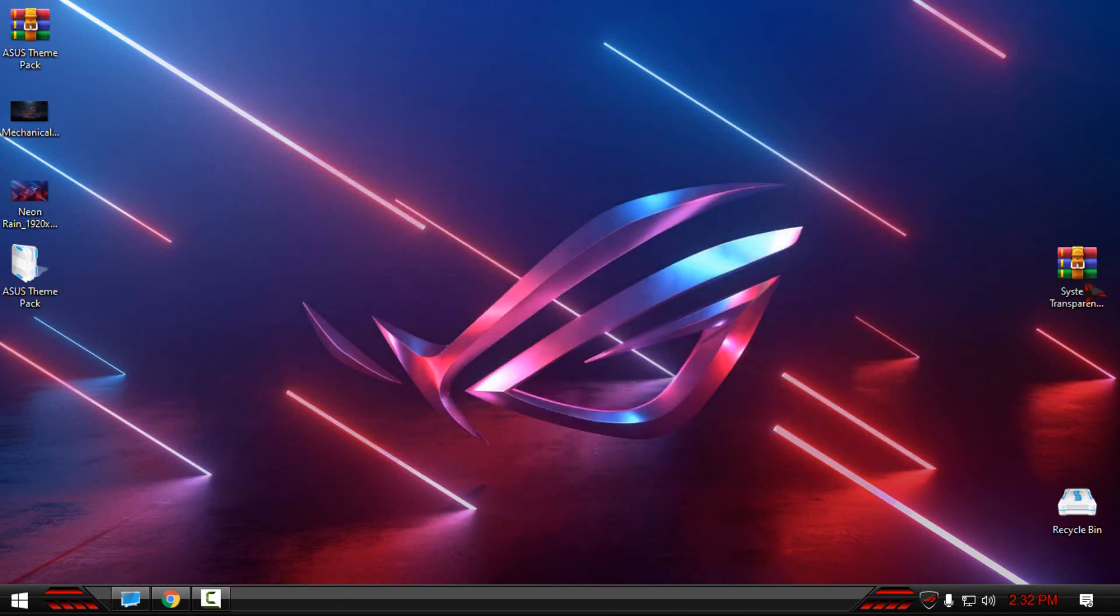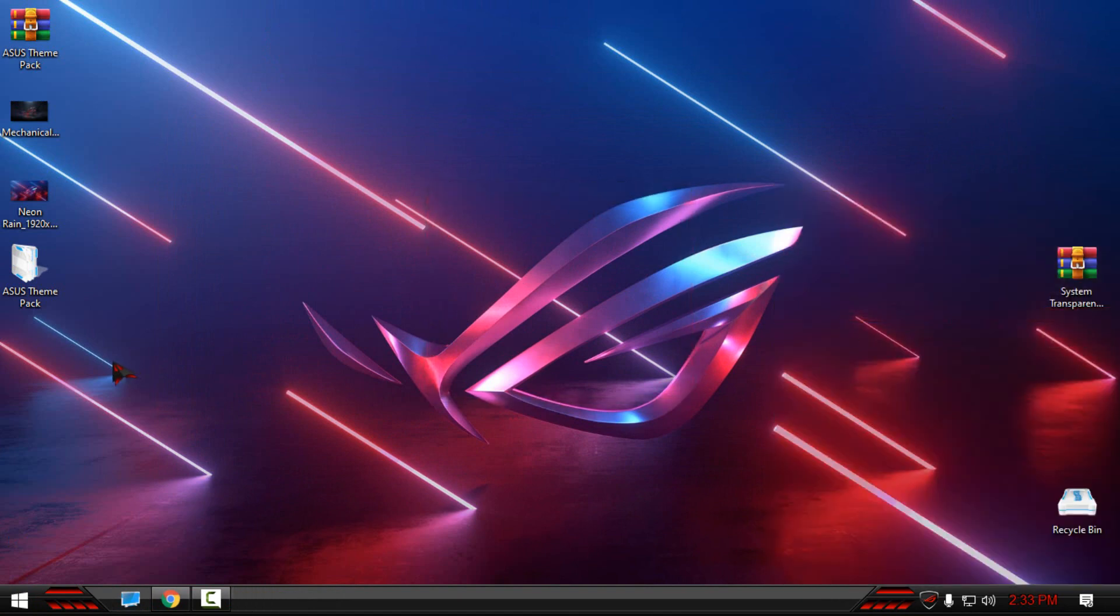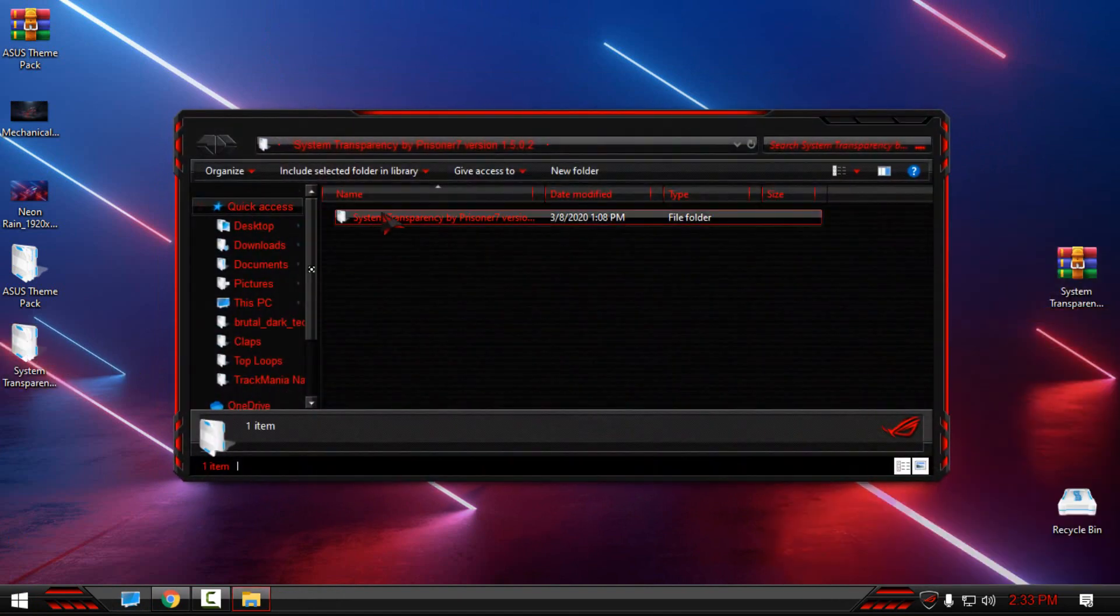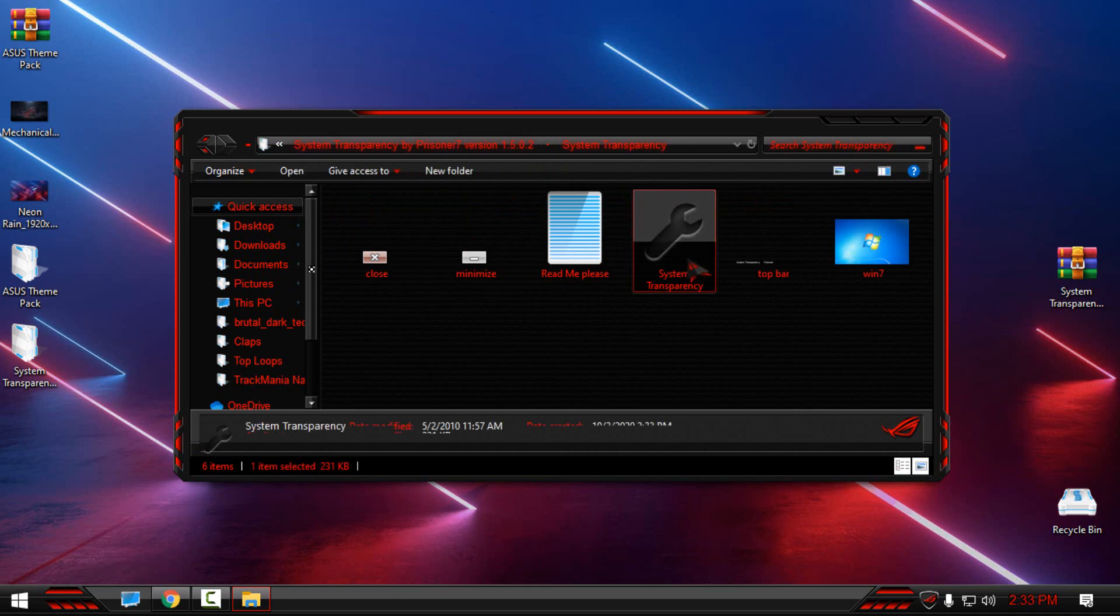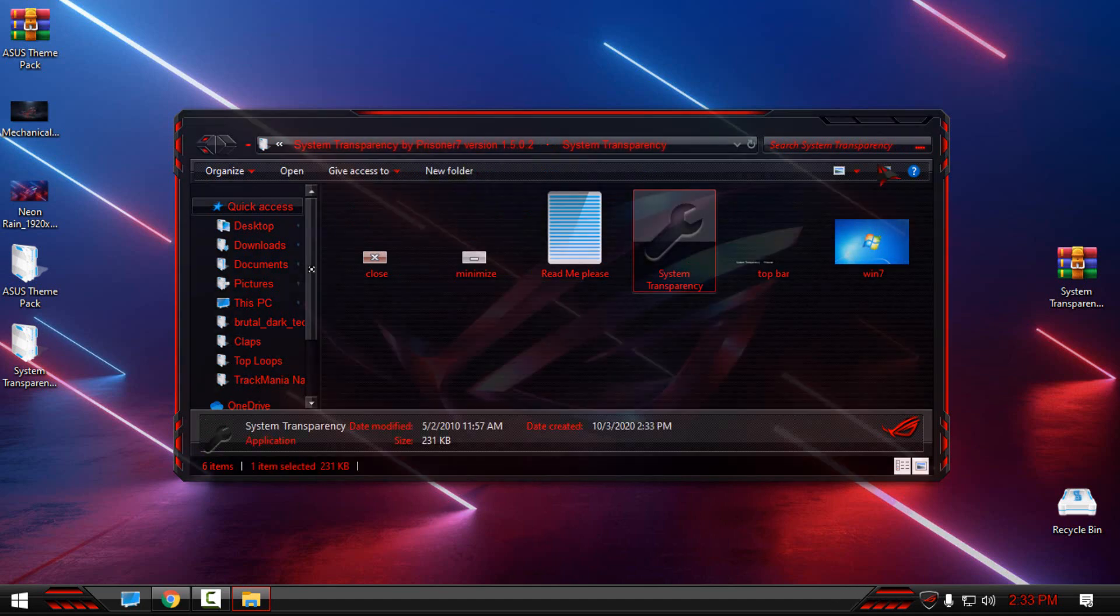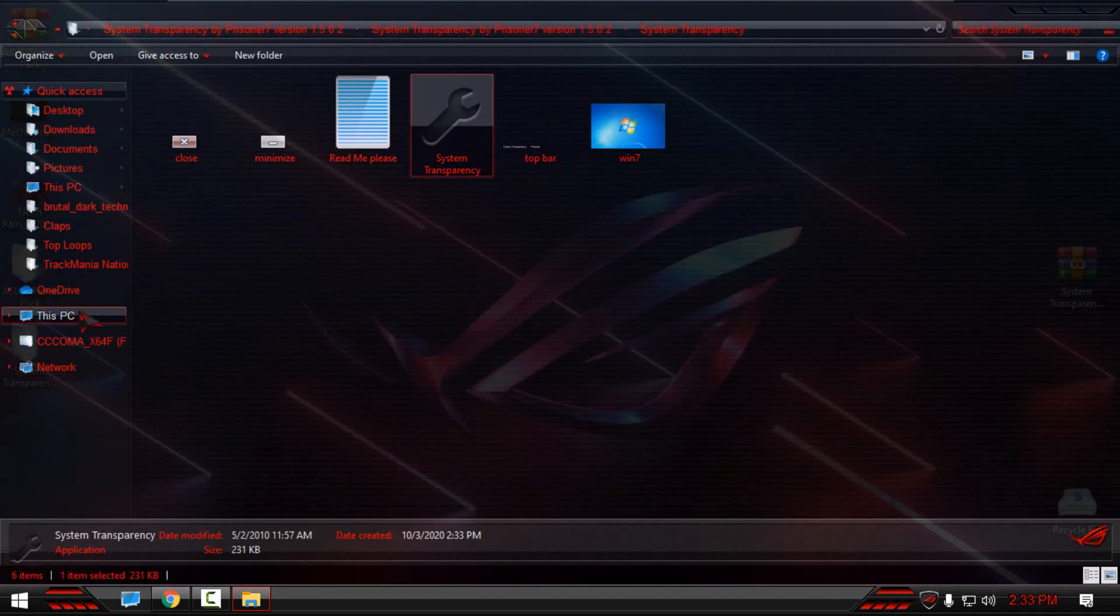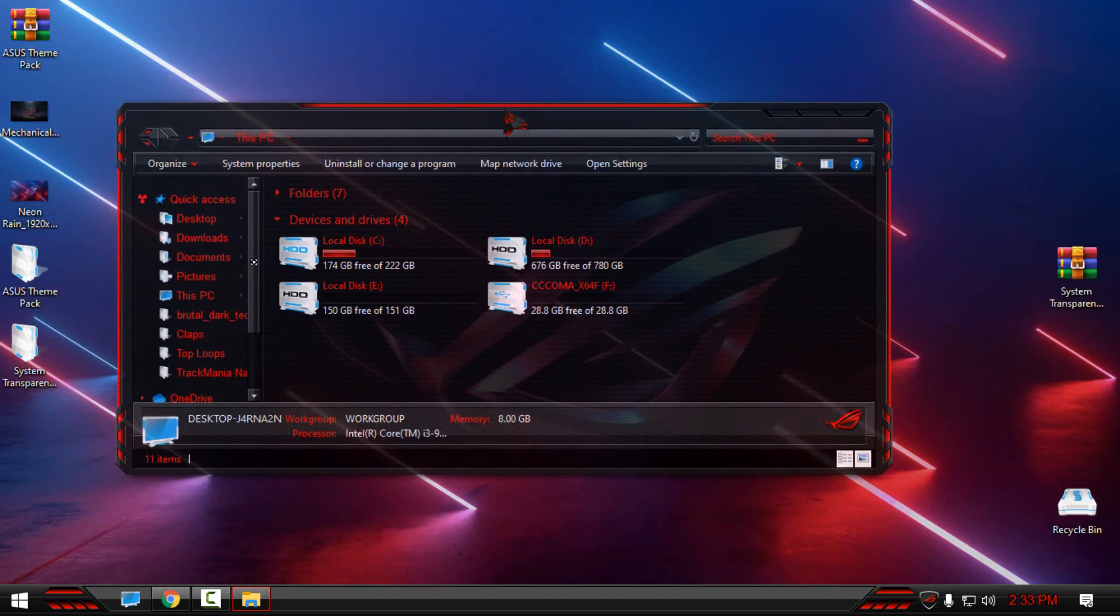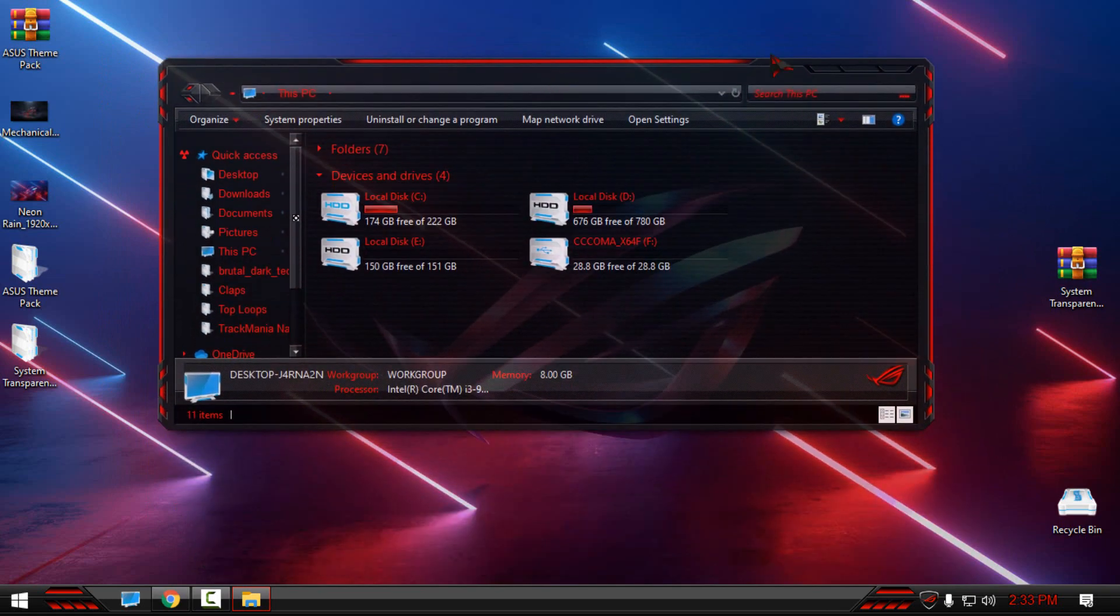Also here I have the System Transparency. I will extract the System Transparency folder, and then I will run System Transparency. This app will give me a glass effect. And now it's even more powerful theme.